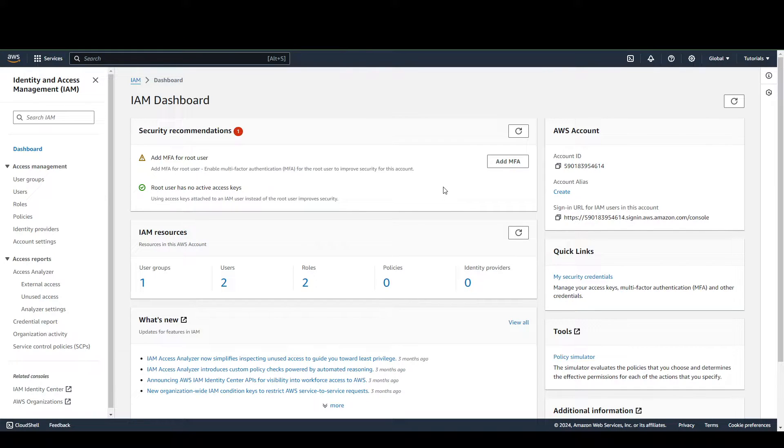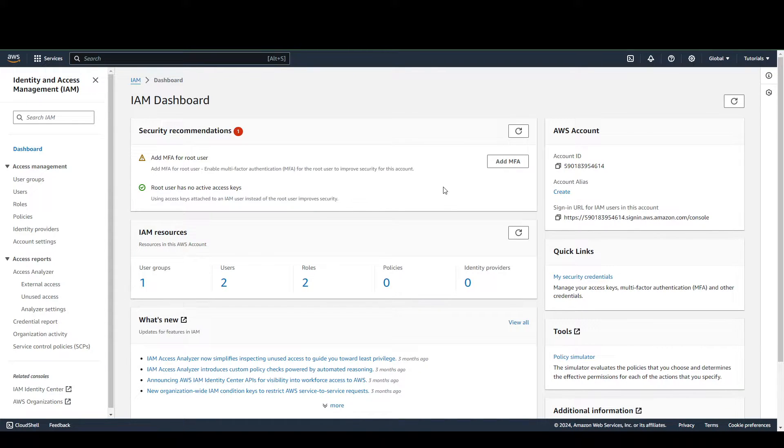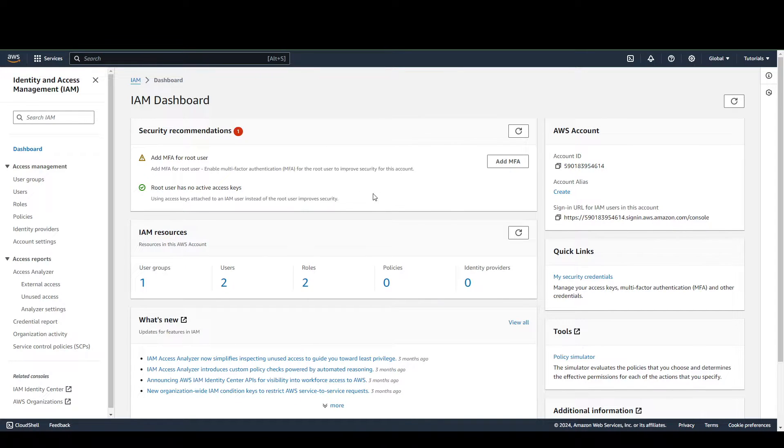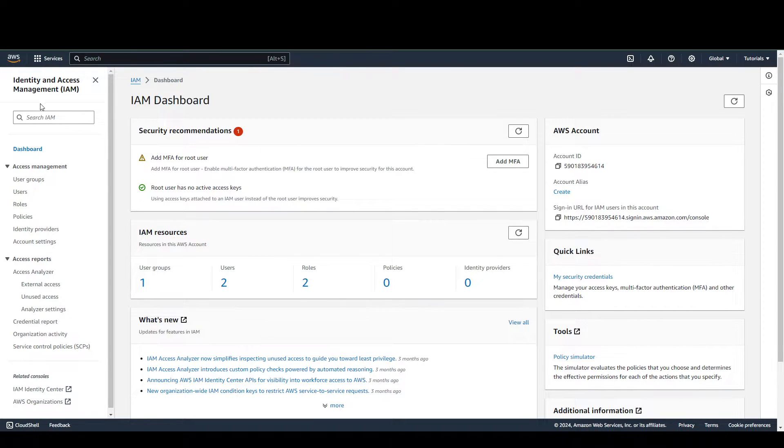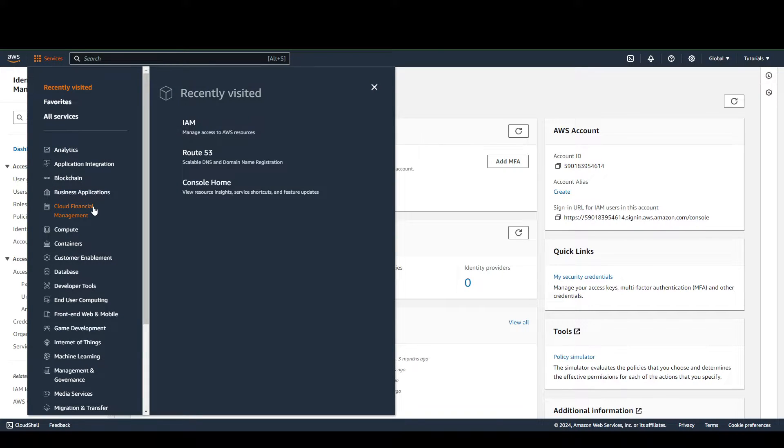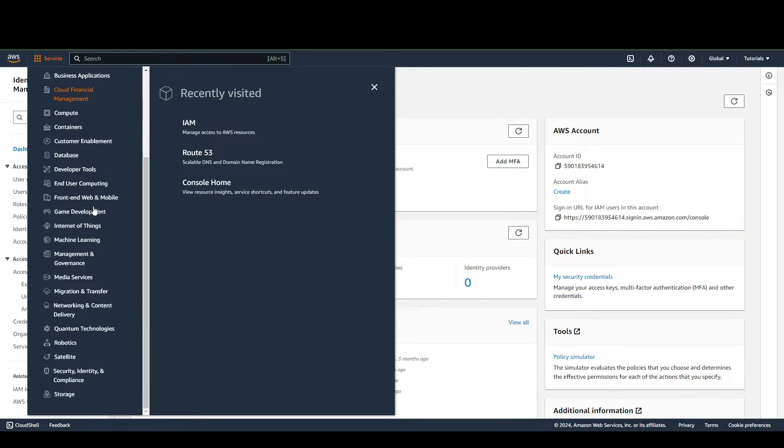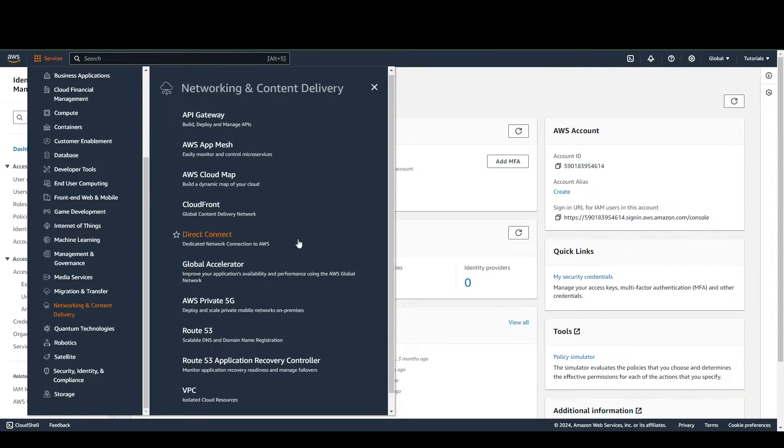Alright guys, so today we're going to be teaching you how to connect your GoDaddy domain to your AWS. As you can see here on my screen, we have the AWS dashboard ready. The first thing you want to go to is Services, then scroll down to Networking and Content Delivery.